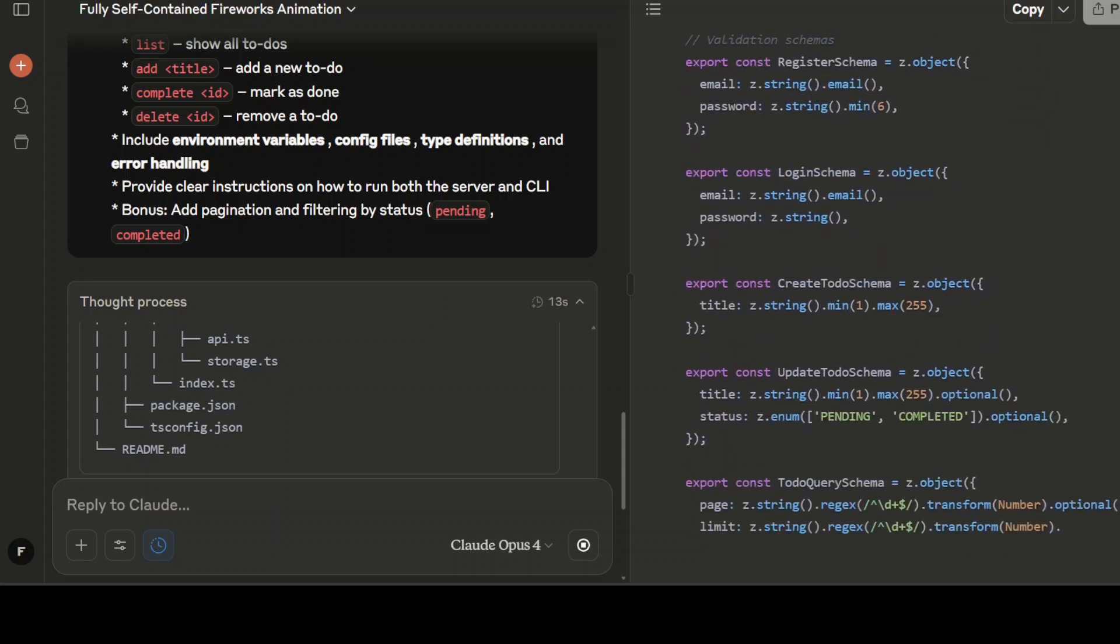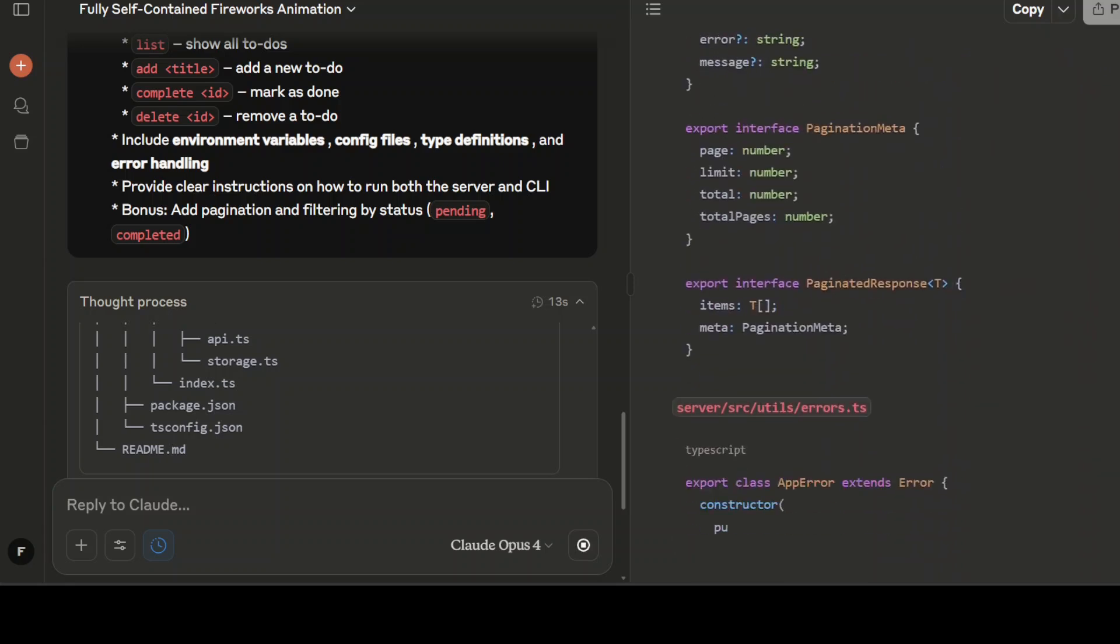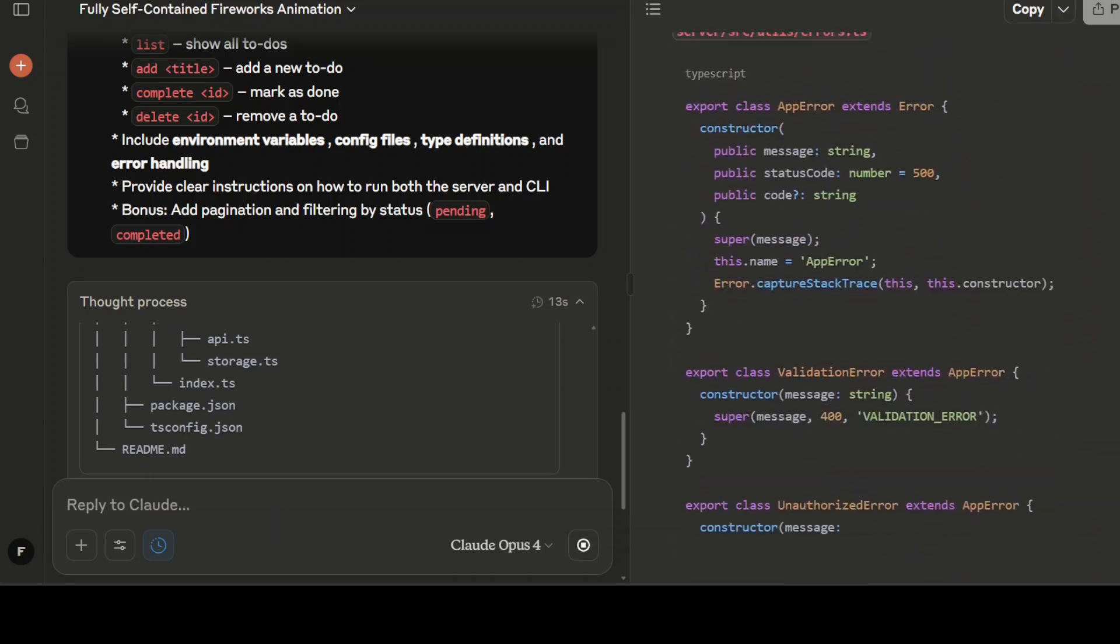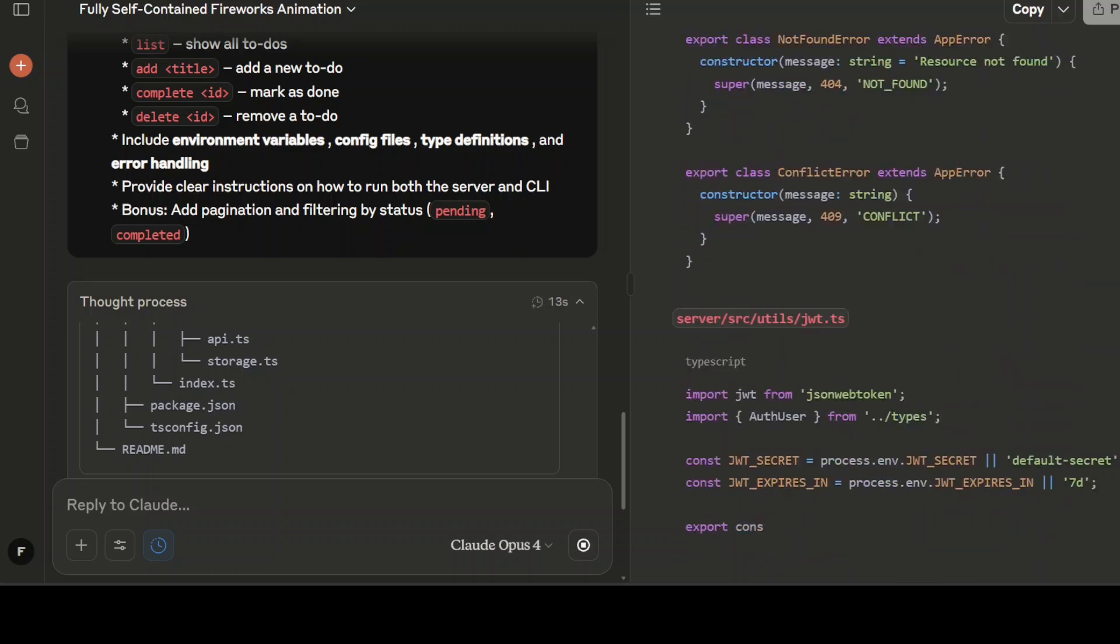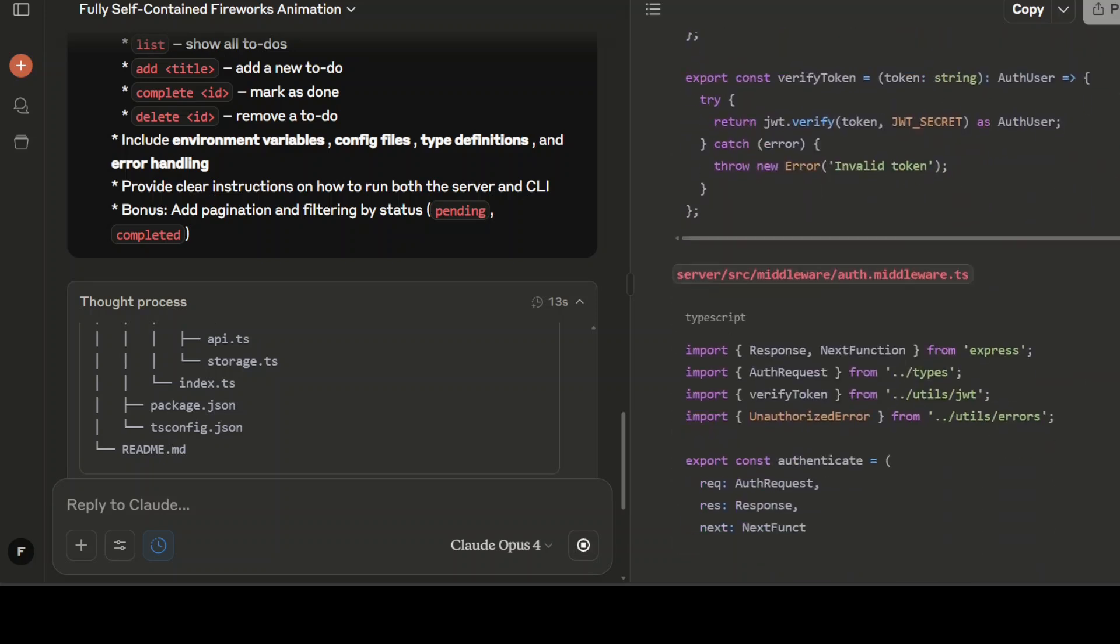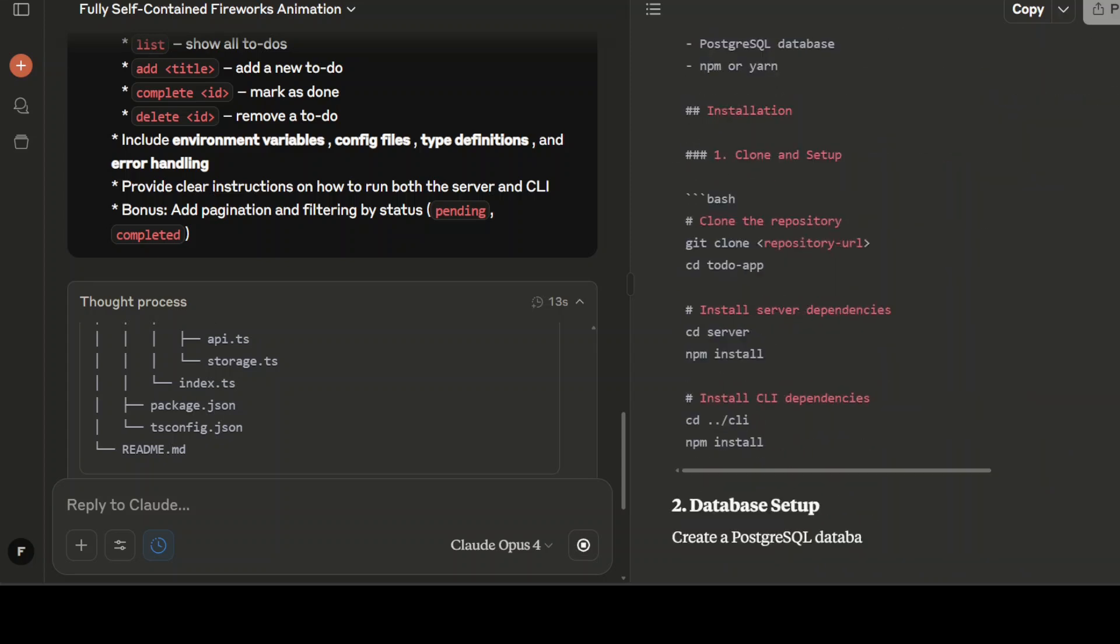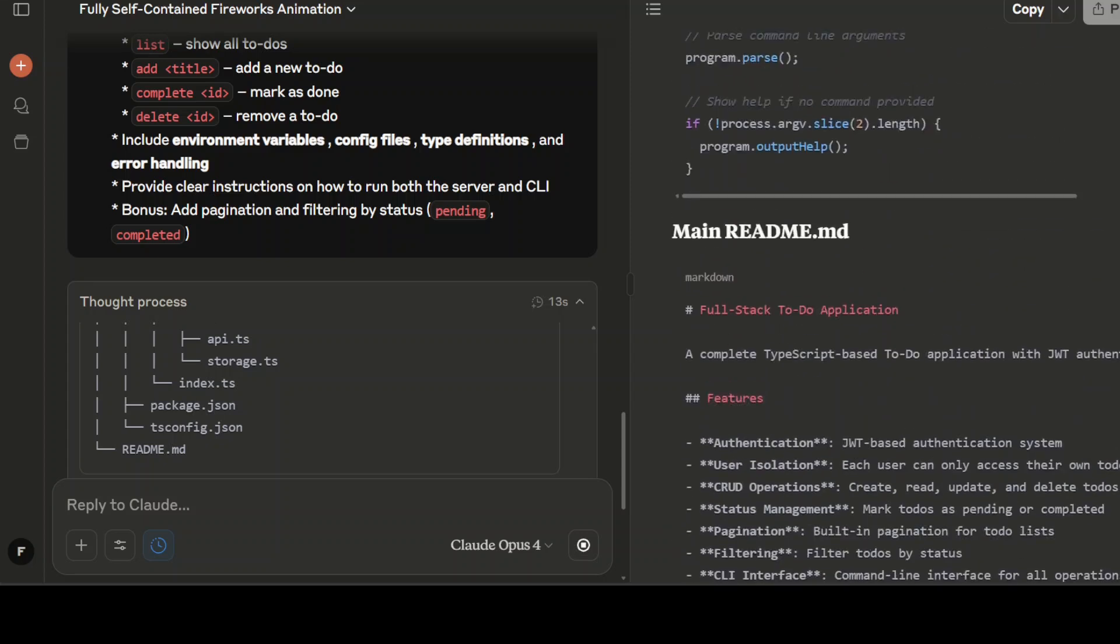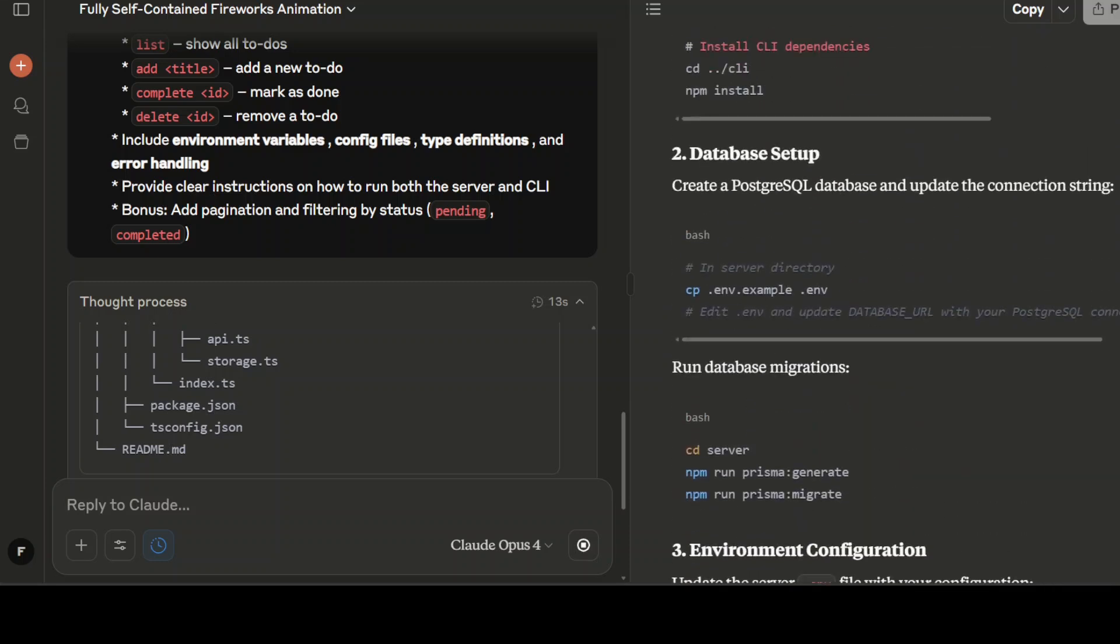If you are a Node and TypeScript or full-stack developer, please also let us know your thoughts on this application. It is taking its sweet time now. It is just doing this main README file. It has written a lot of code. It is telling me how to create all the database stuff and CLI, CLI usage, and then API endpoints.